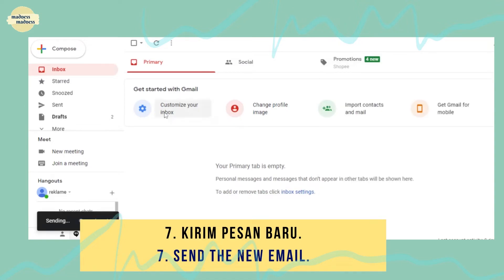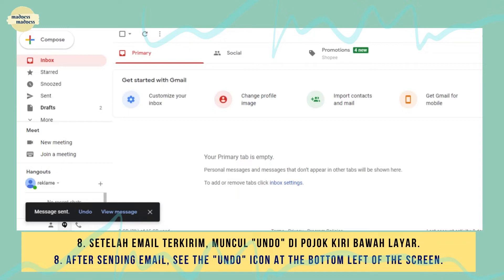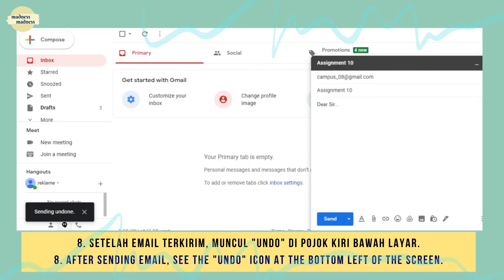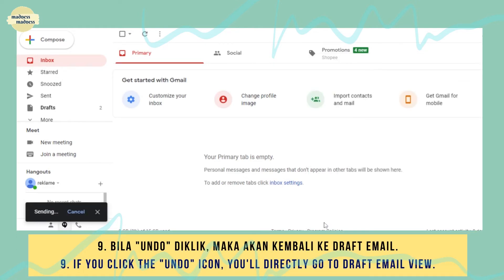Send the new email. After sending the email, see the undo icon at the bottom left of the screen. If you click the undo icon, you'll directly go to the draft email view.